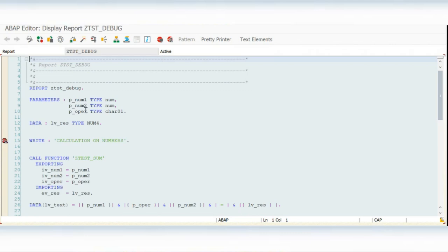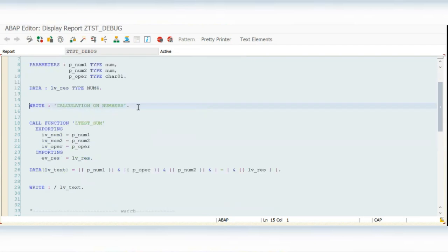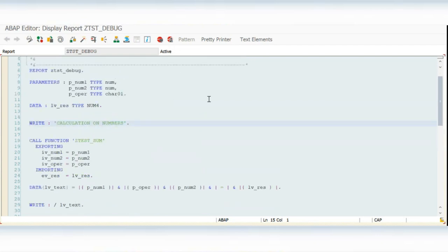Session breakpoints are used for debugging internal code. External breakpoints are used when an RFC is being called, or when a particular function module is being called from another system, browser, or external application — in those cases you must use an external breakpoint. I will show you later how to put an external breakpoint in practice.